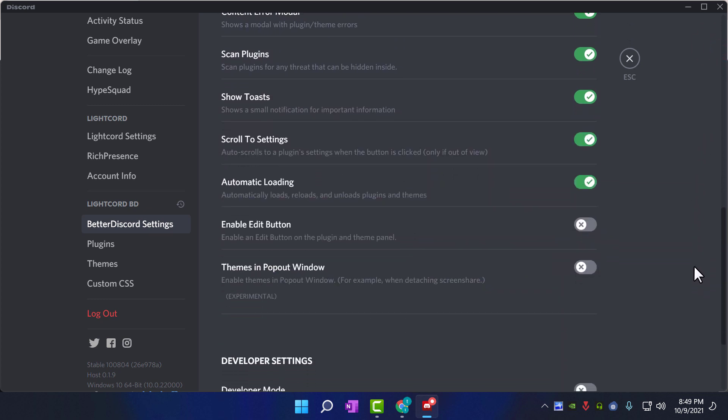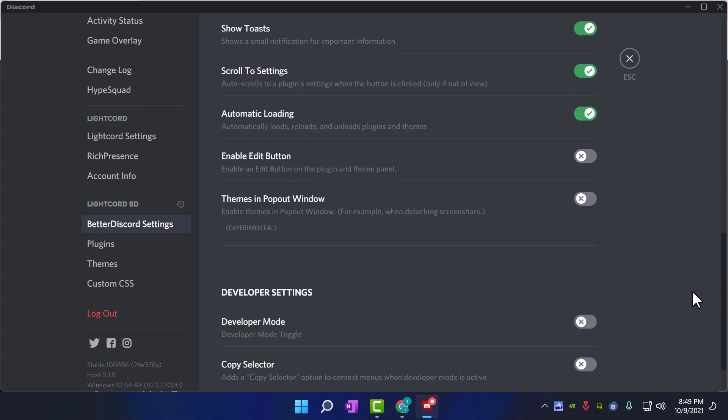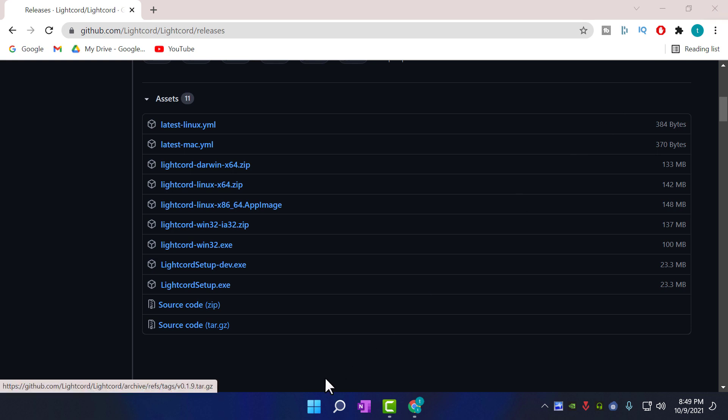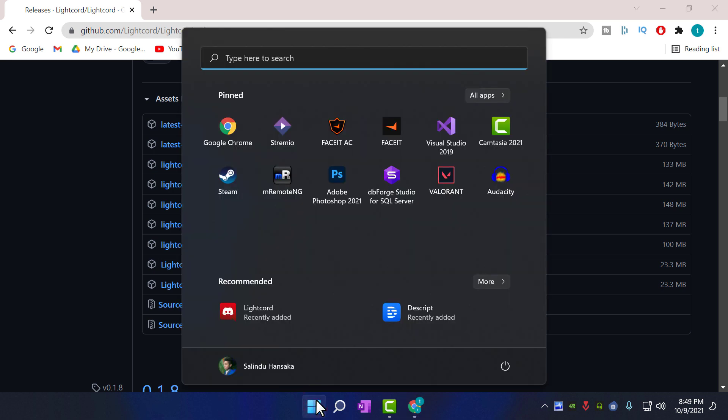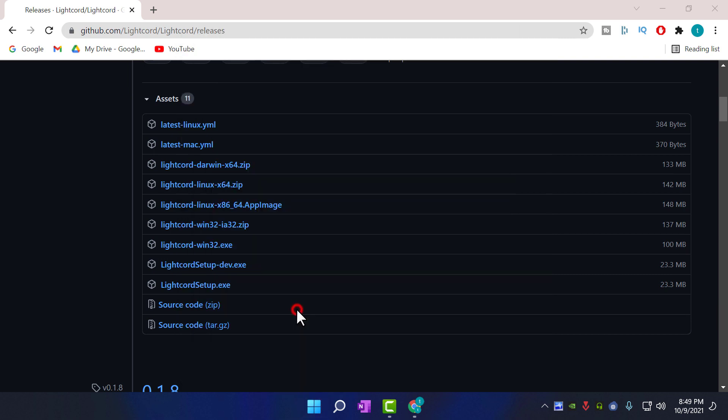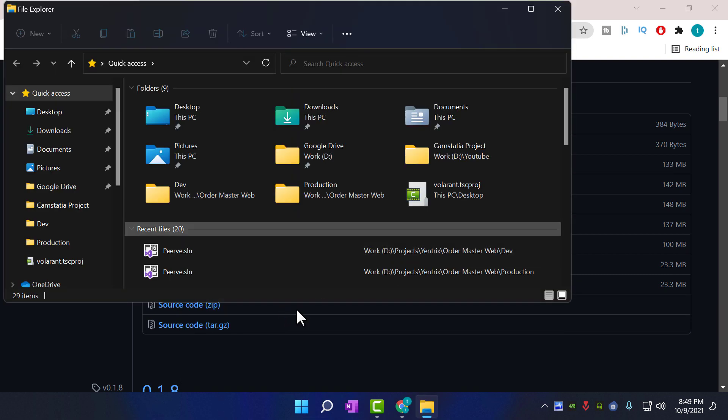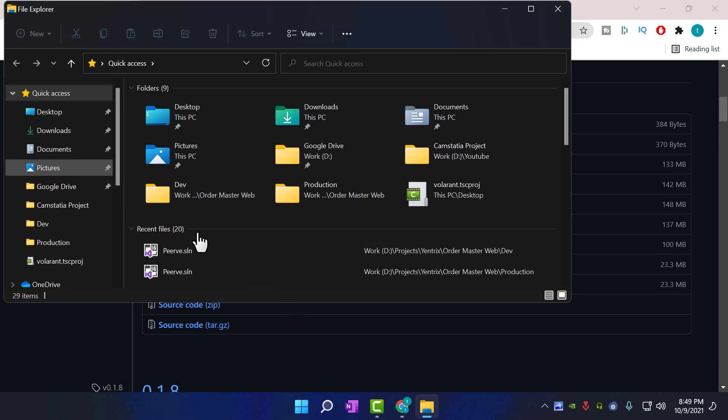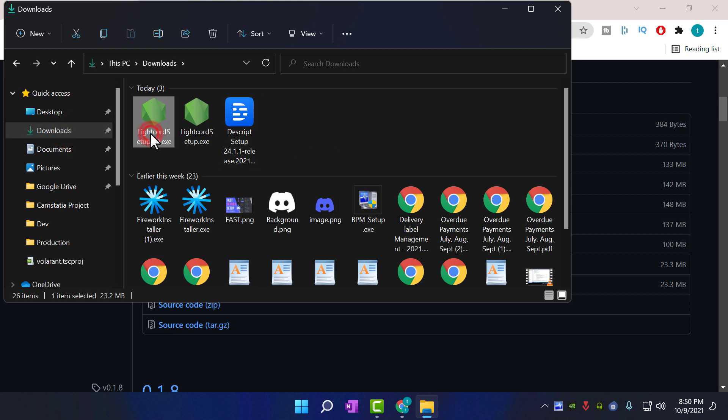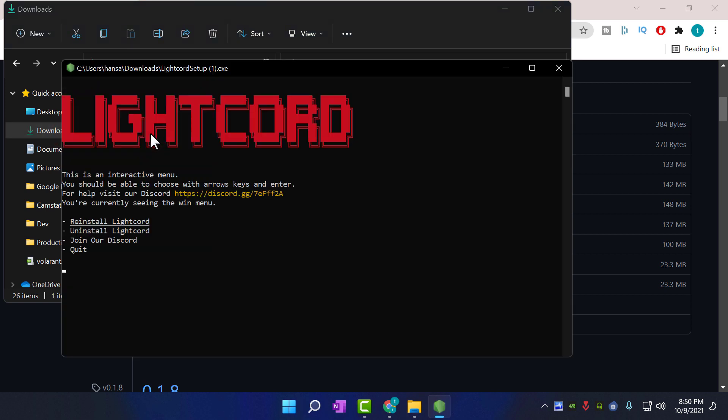Okay, now I'll show you how to uninstall LiteCord and remove it from your computer. Go to downloads folder and open the setup. In here choose uninstall LiteCord and press enter.